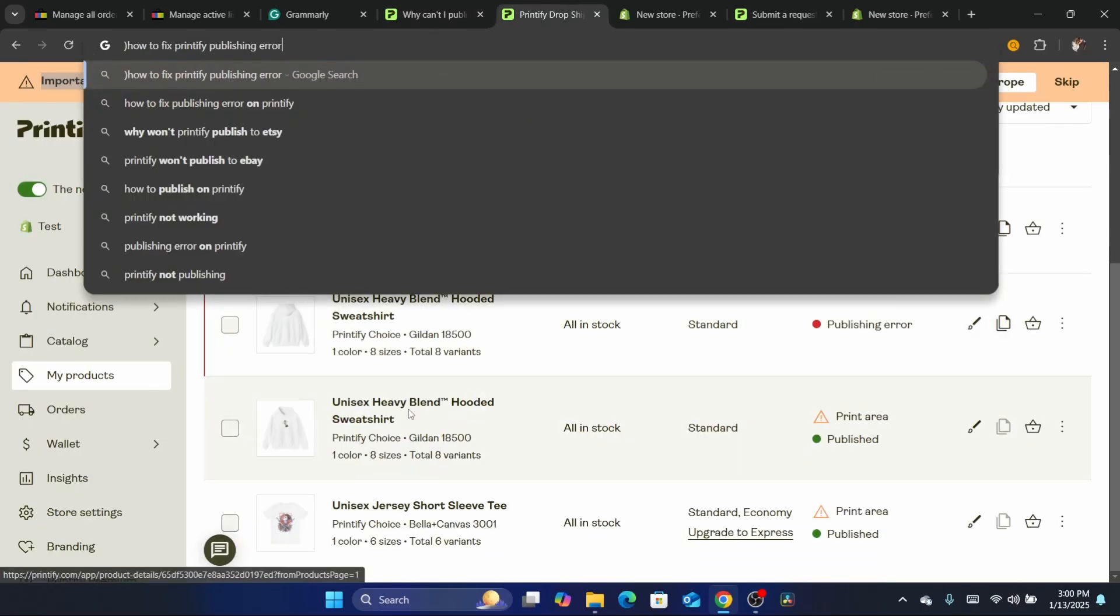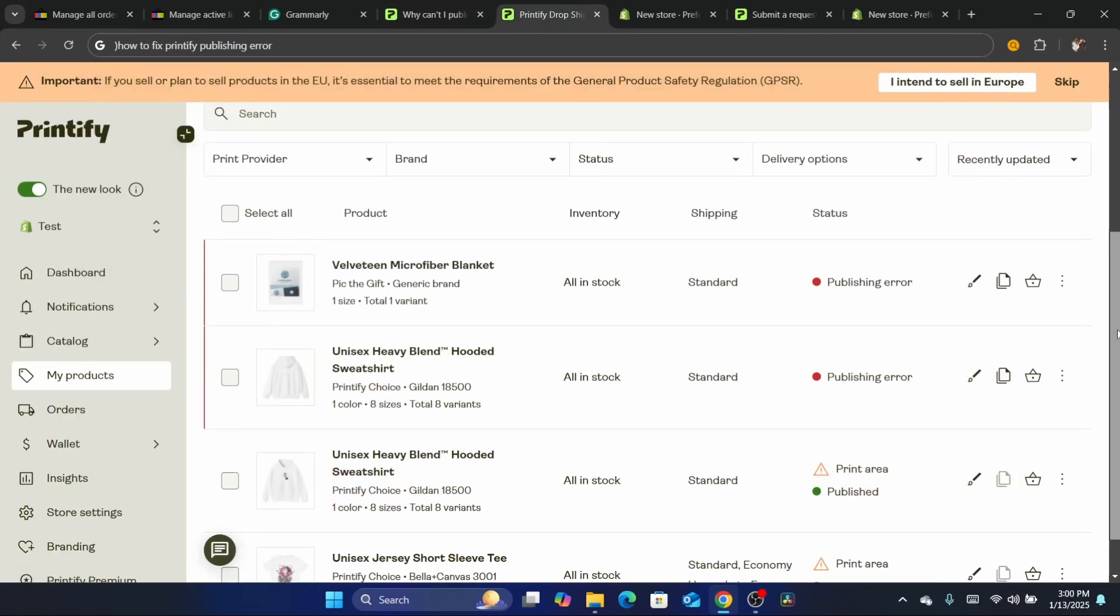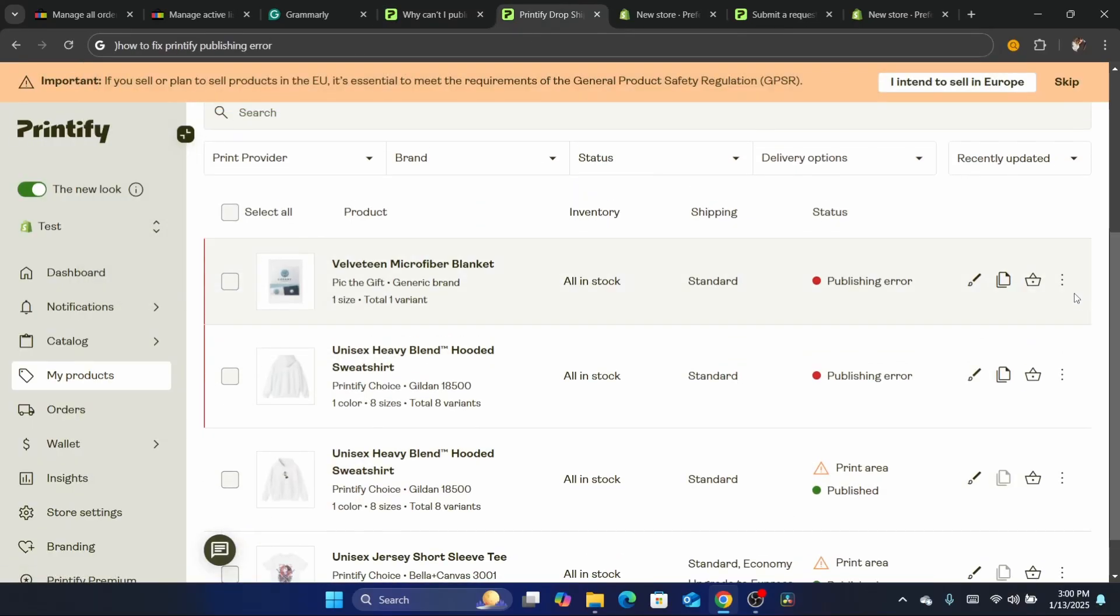After you do all of this, what you need to do is edit this product and publish it again. Click on edit design here.